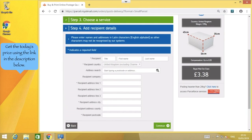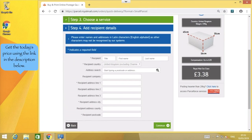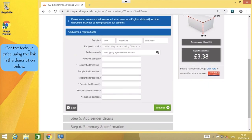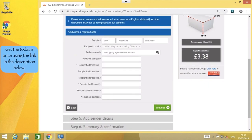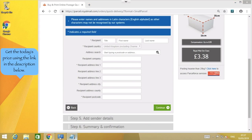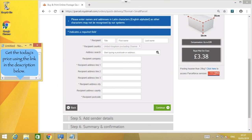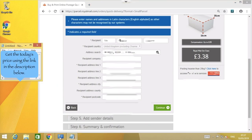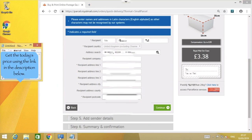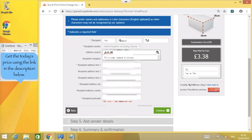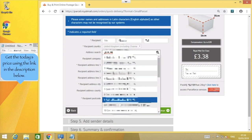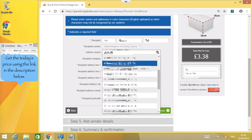Here, we type in the details for the recipient. With the automatic address lookup, it's really quick and easy to fill out the address. Pop the customer's name into the boxes, type or paste the postcode into the box, and just click on the house number.